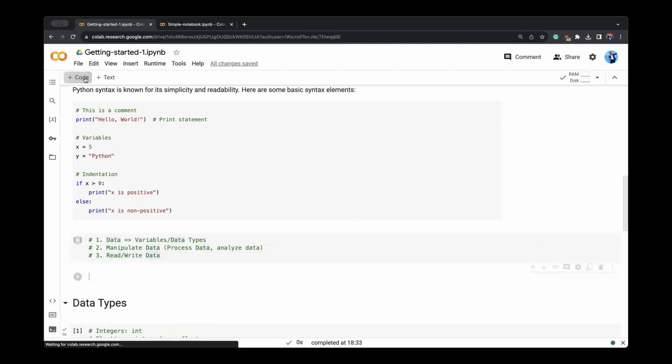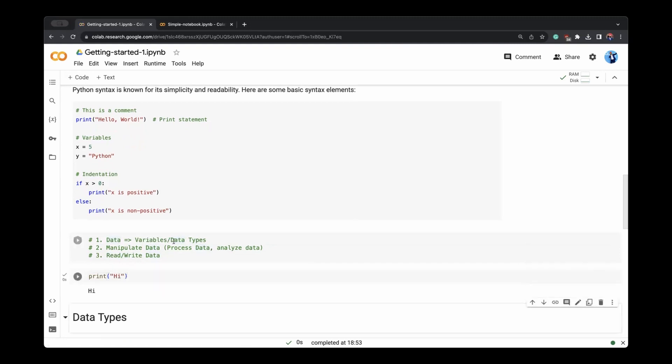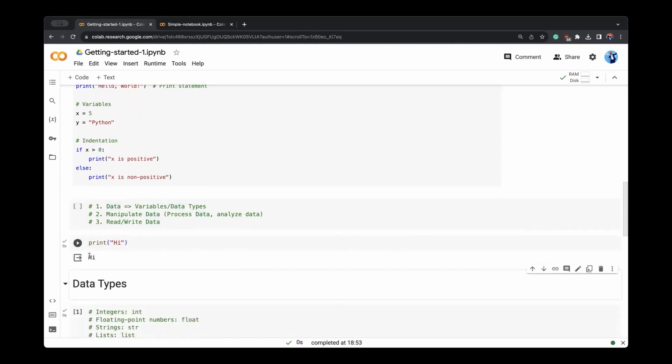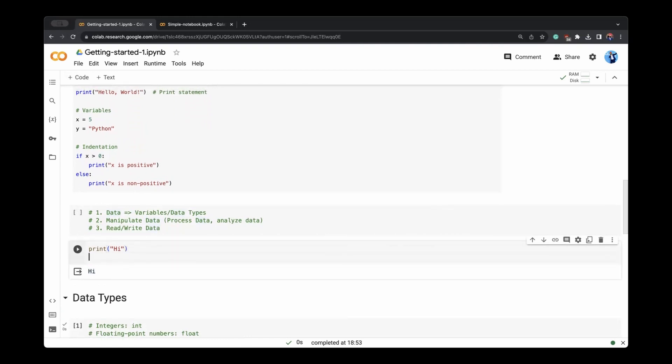Let us start with simple Hello World, which you earlier looked into. If you write within print, any text, it will come out. So Hello World, in the sense that your first text, which you printed through the language, you can define variables as well. Say, my text is text is equal to I am doing awesome.